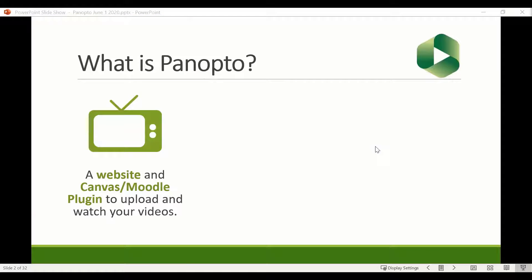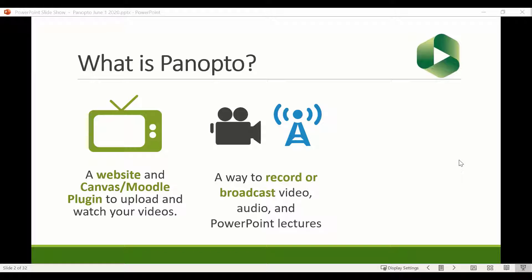What is Panopto? This can be confusing at first because it actually means a few different things. First and foremost, Panopto is a website or a plugin — a place, similar to YouTube, where you can physically upload and watch streaming video. It's a home for your videos on the web, and a place where students can go to actually watch your videos. It's also, however, a recording software.